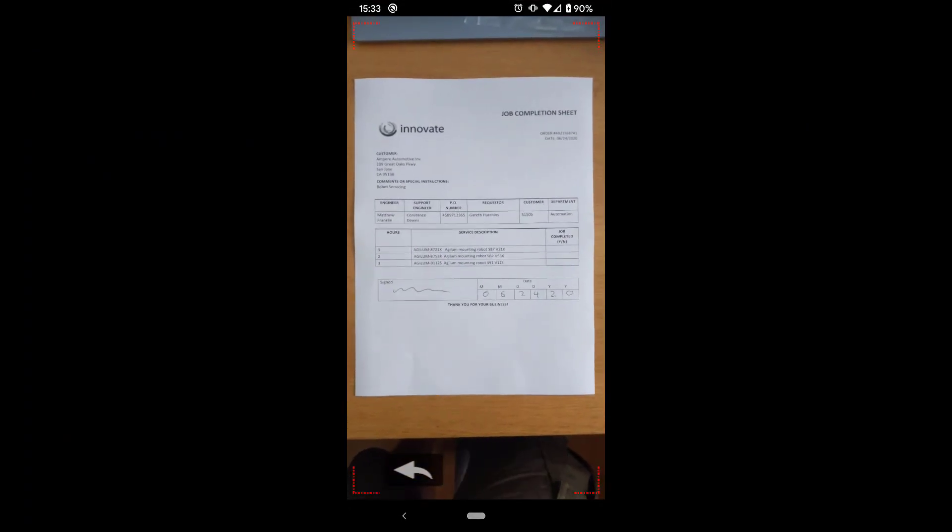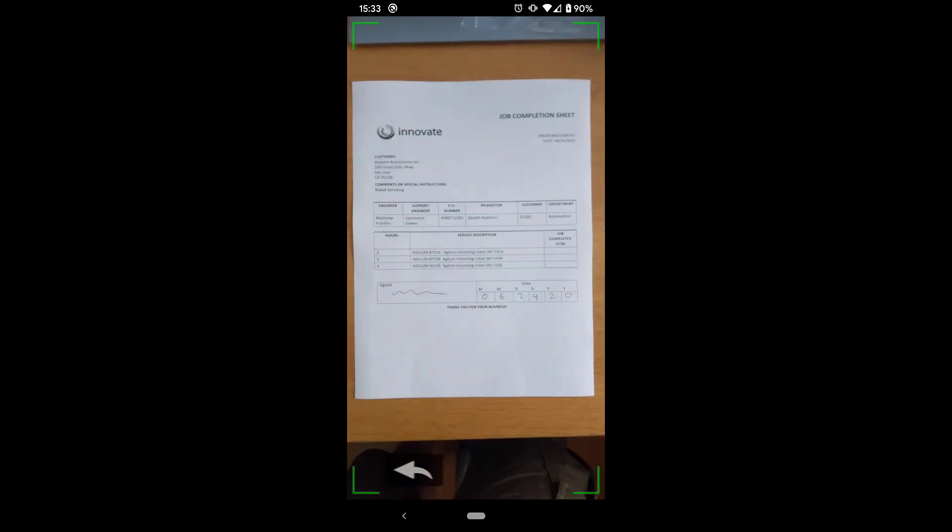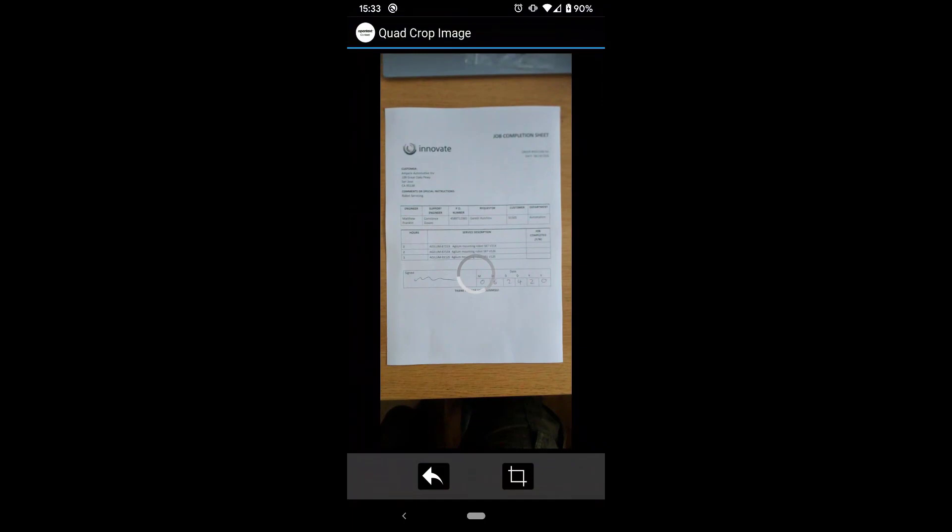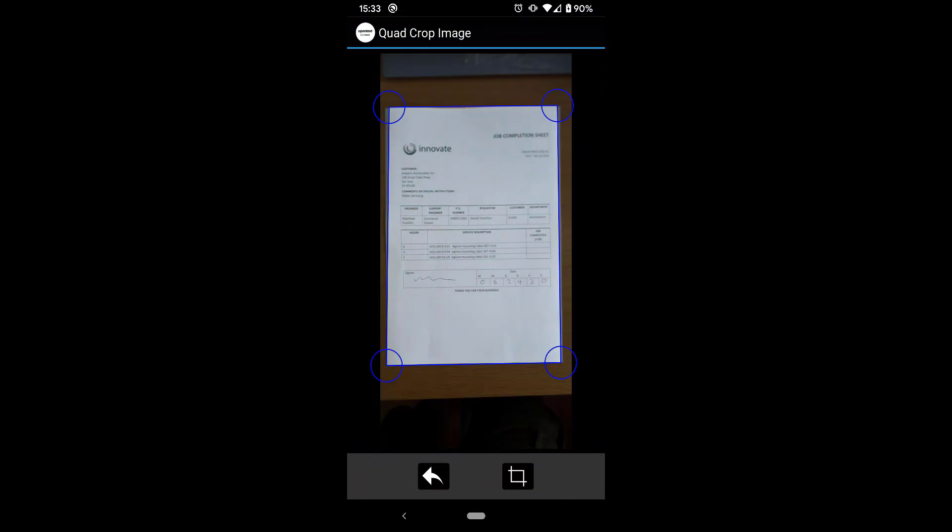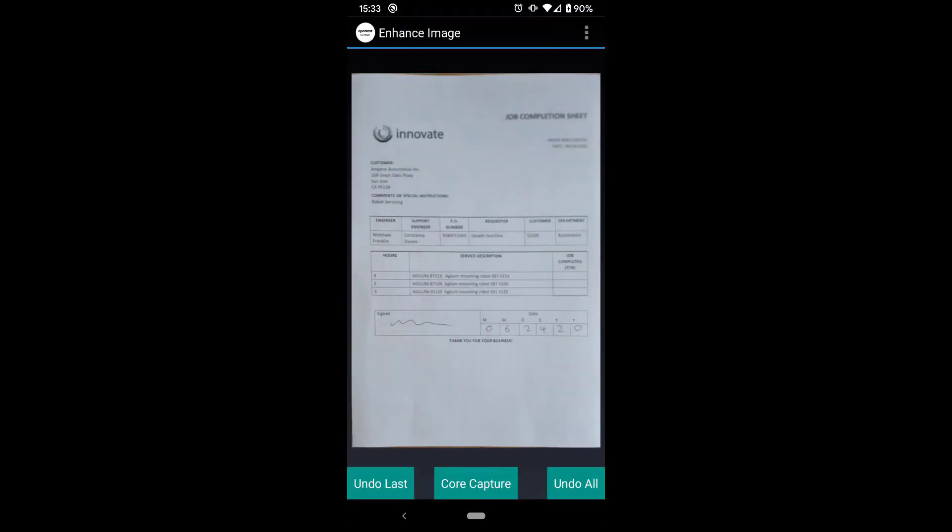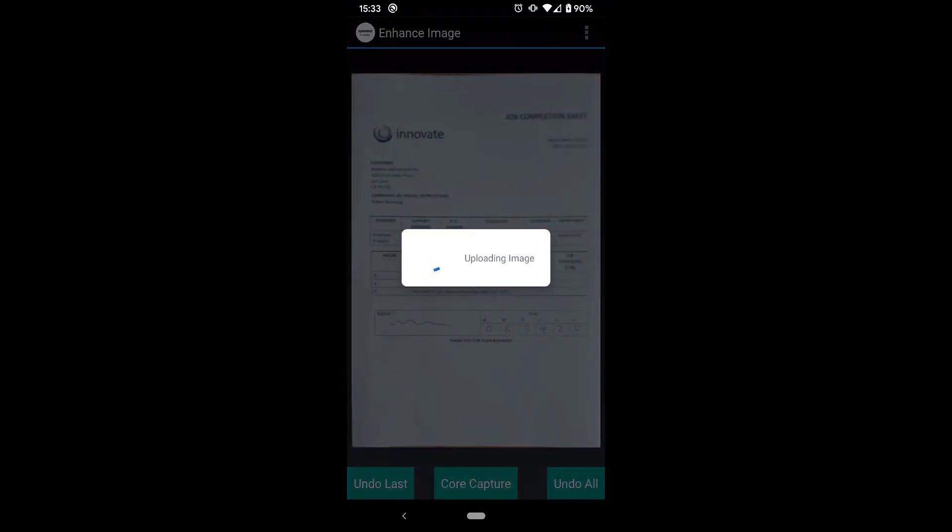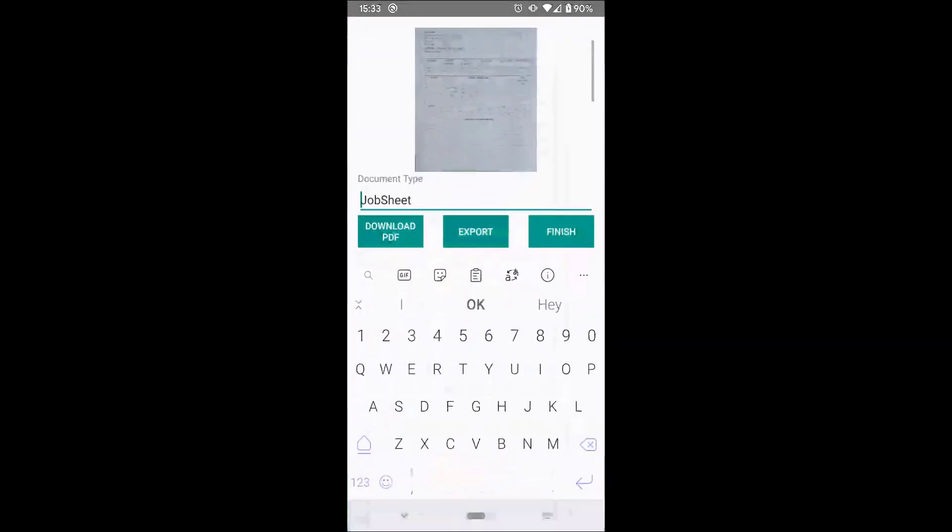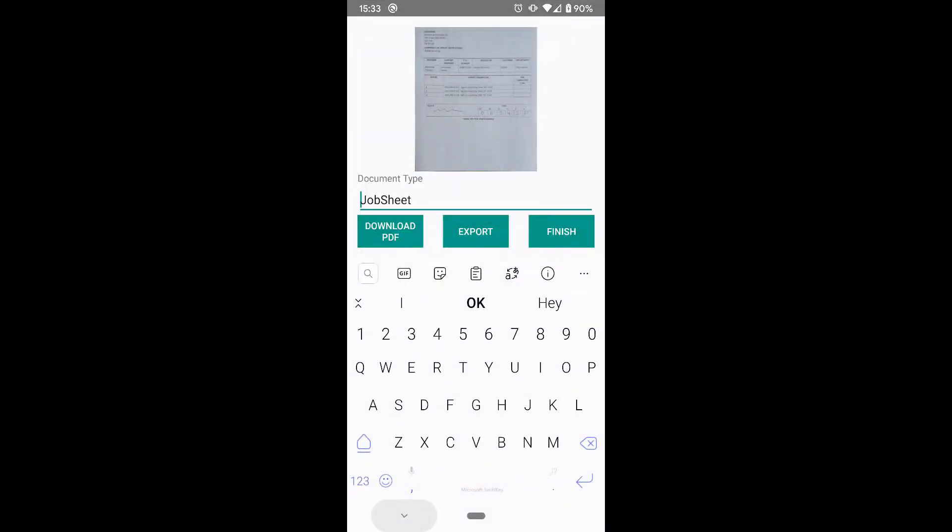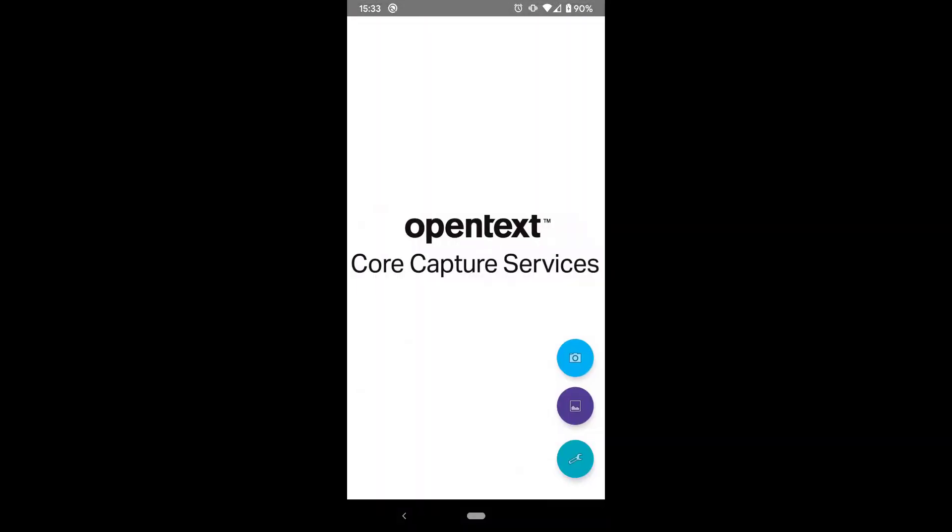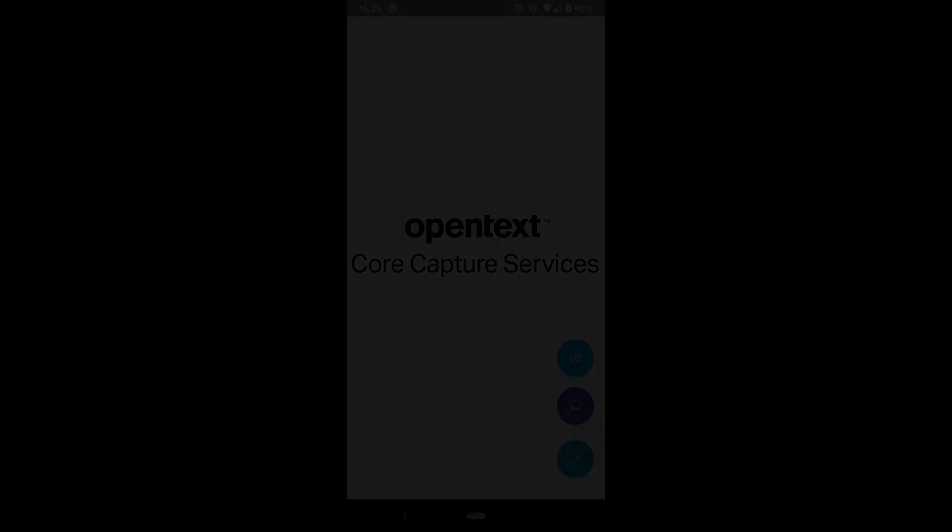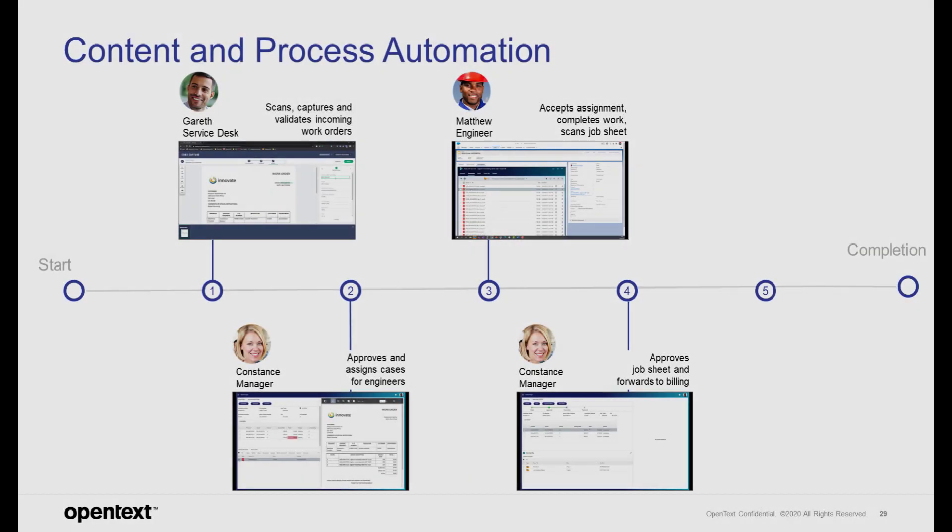However, he's not leaving the site before he gets his job completion form signed by the shift manager. Matthew is using Core Capture services on his mobile phone to capture the sheet, and yes, this document is also saved in the business workspace.